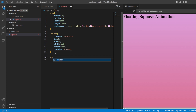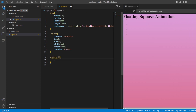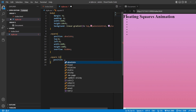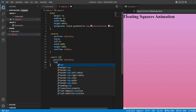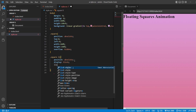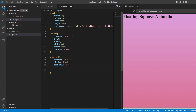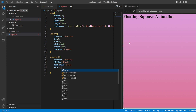Next, for '.squares li' - all the list items present inside squares - we're going to style them. I'm going to add the position as absolute. Then for all the li items: display block, and list-style none. The list-style dots that were visible are now gone.